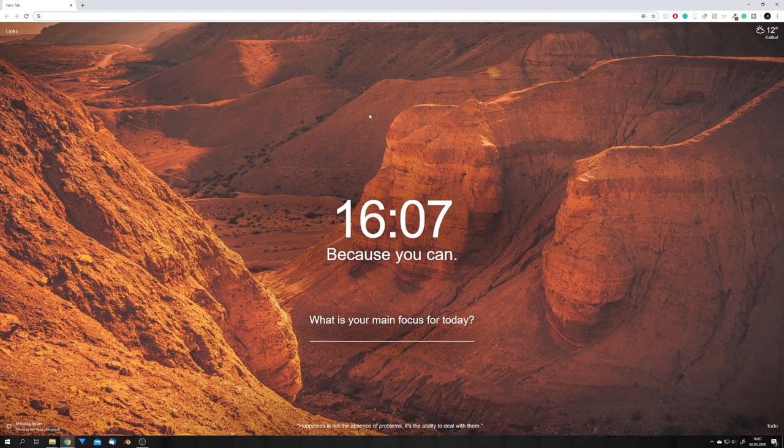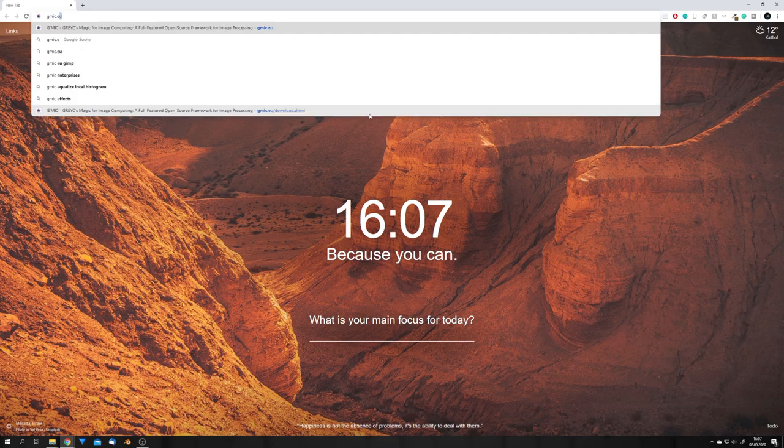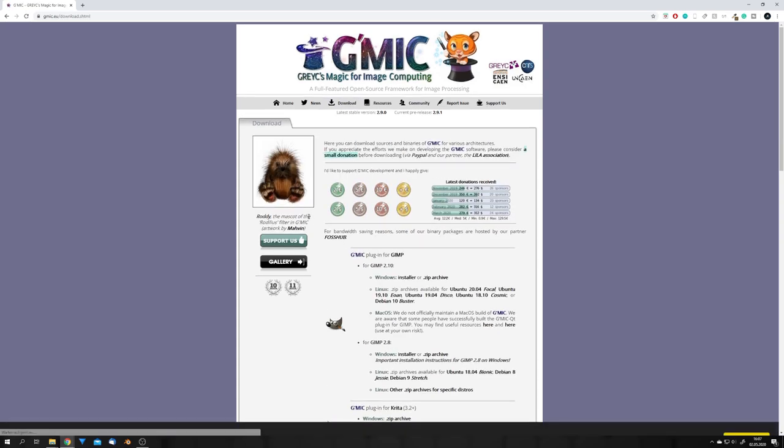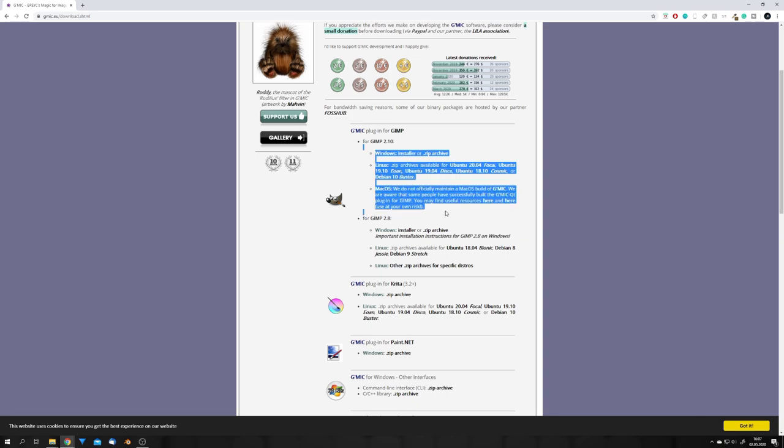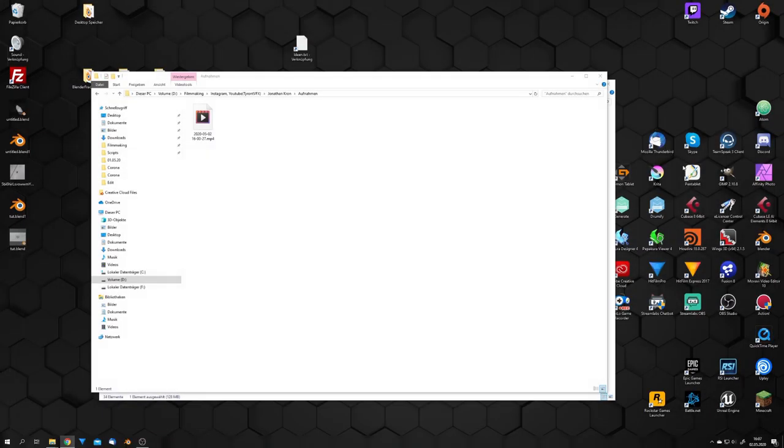Well, for this, we will have to use GIMP and an add-on which is called Gimmick. The website is gimmick.eu, and if you go on it, this is how it looks. You will just have to go to download and download the latest installer for your operating system. Once you've done this, let's open GIMP.